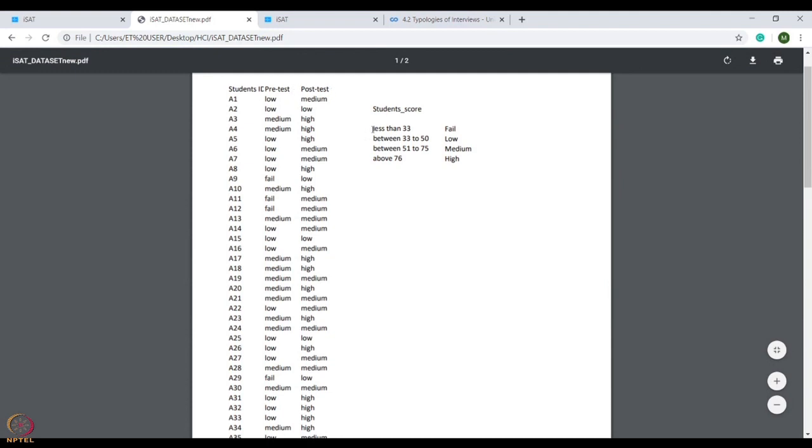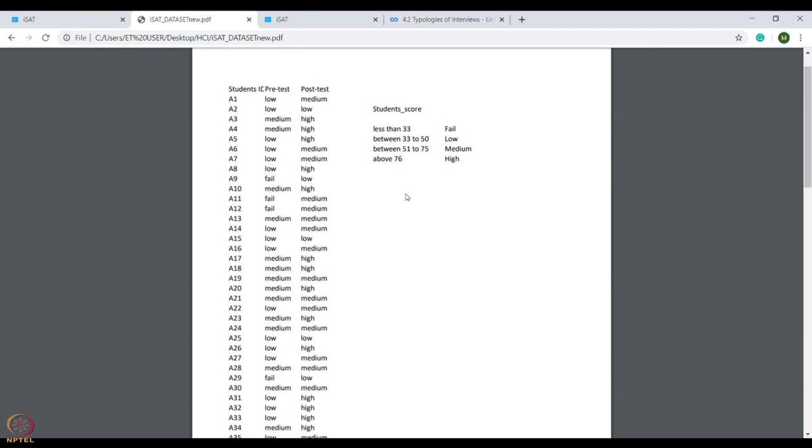Here, marks are converted into performance levels: fail if marks are less than 33, low between 33 to 50, medium between 51 to 75, high above 76. Now you want to see how many students who failed in the pre-test performed better in the post-test.